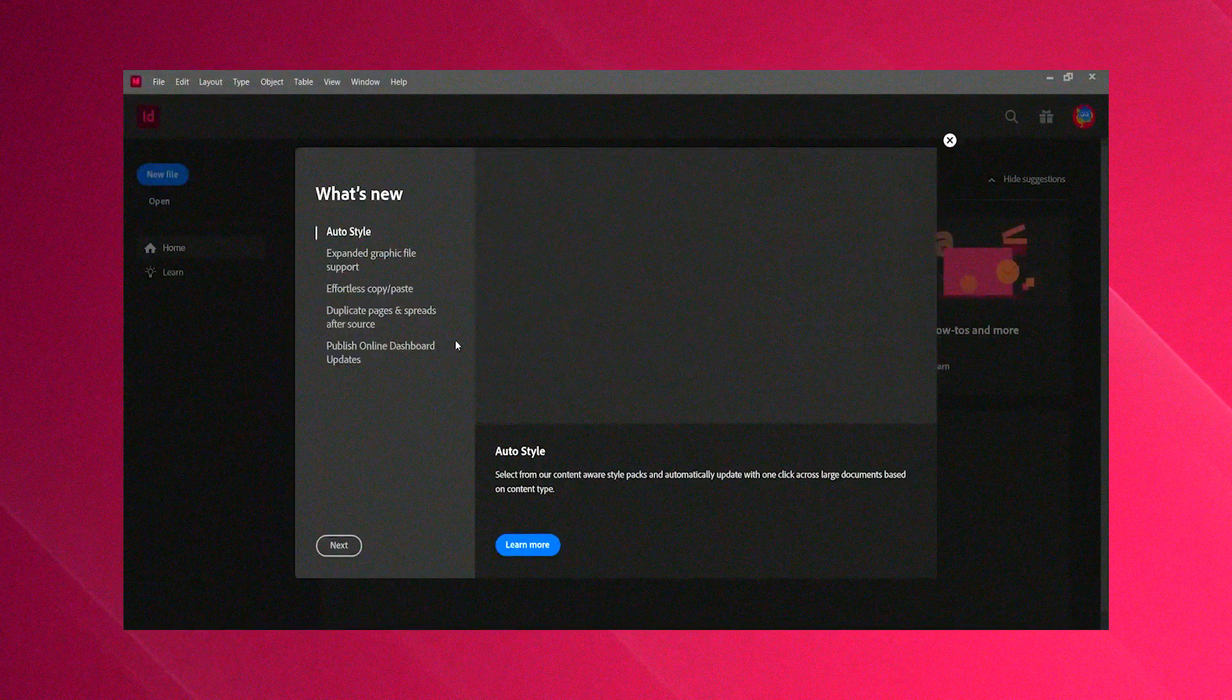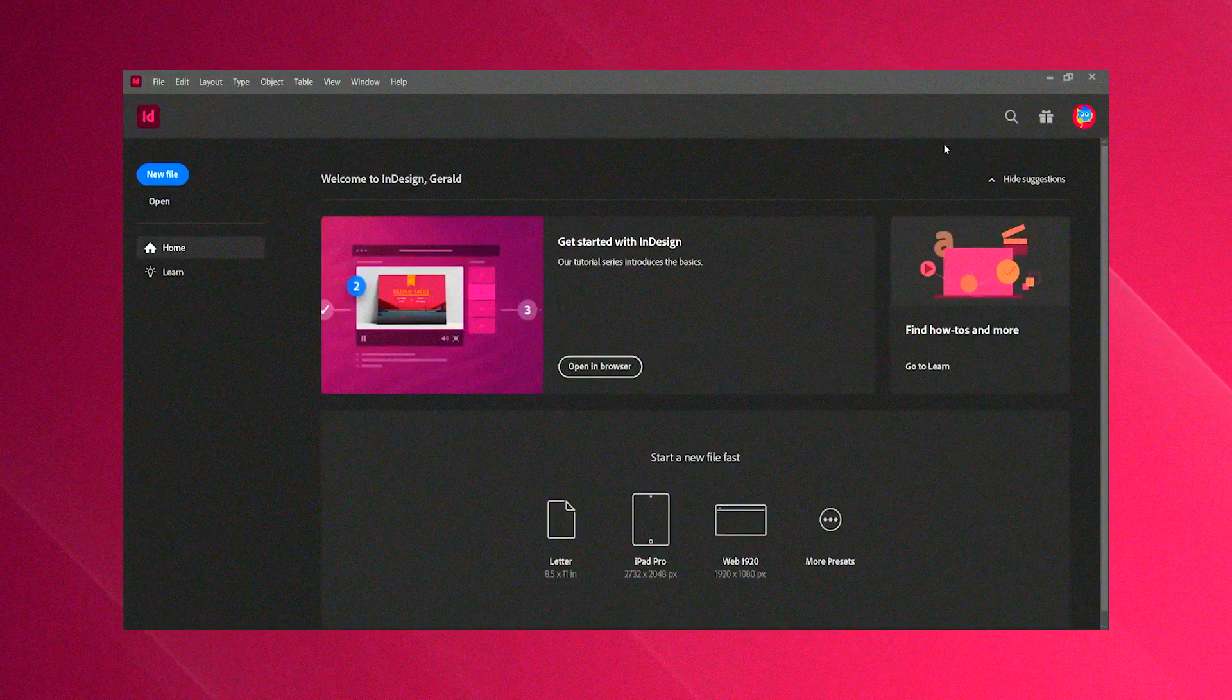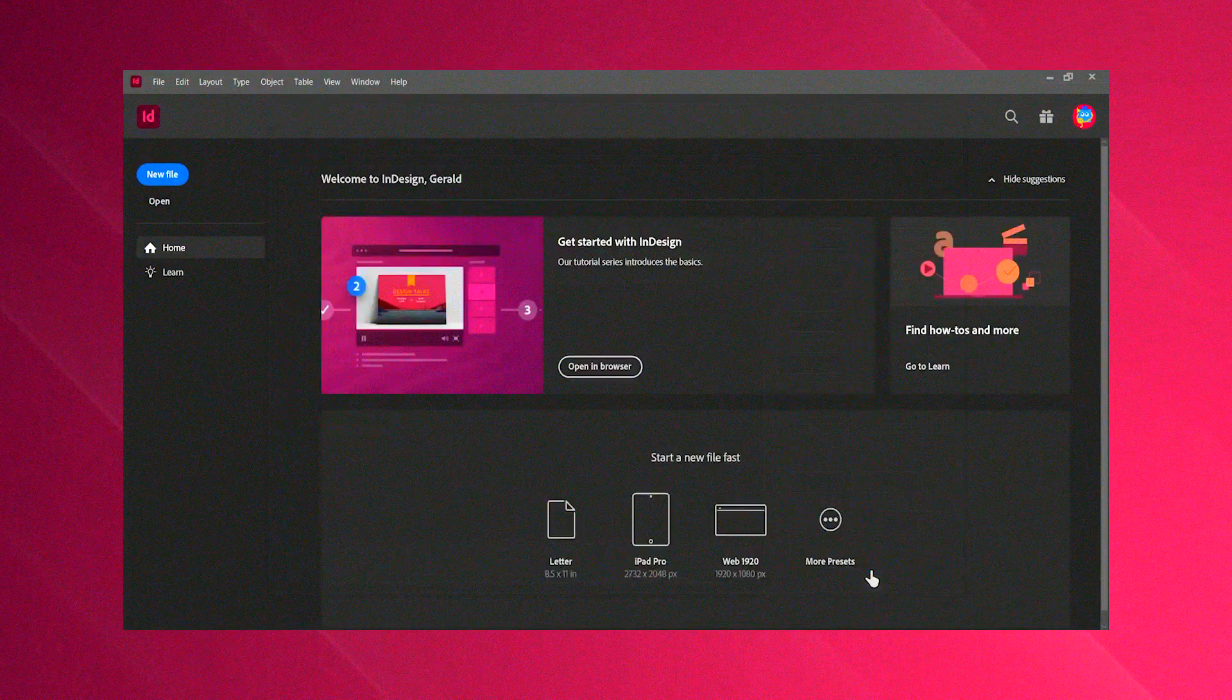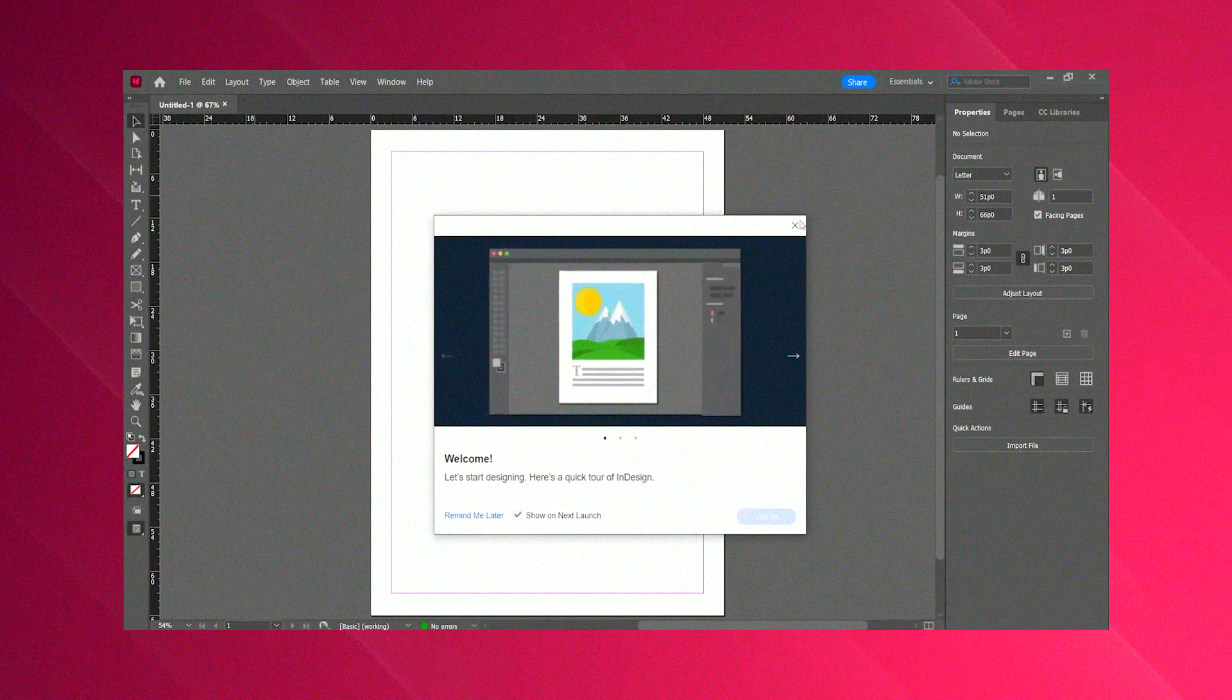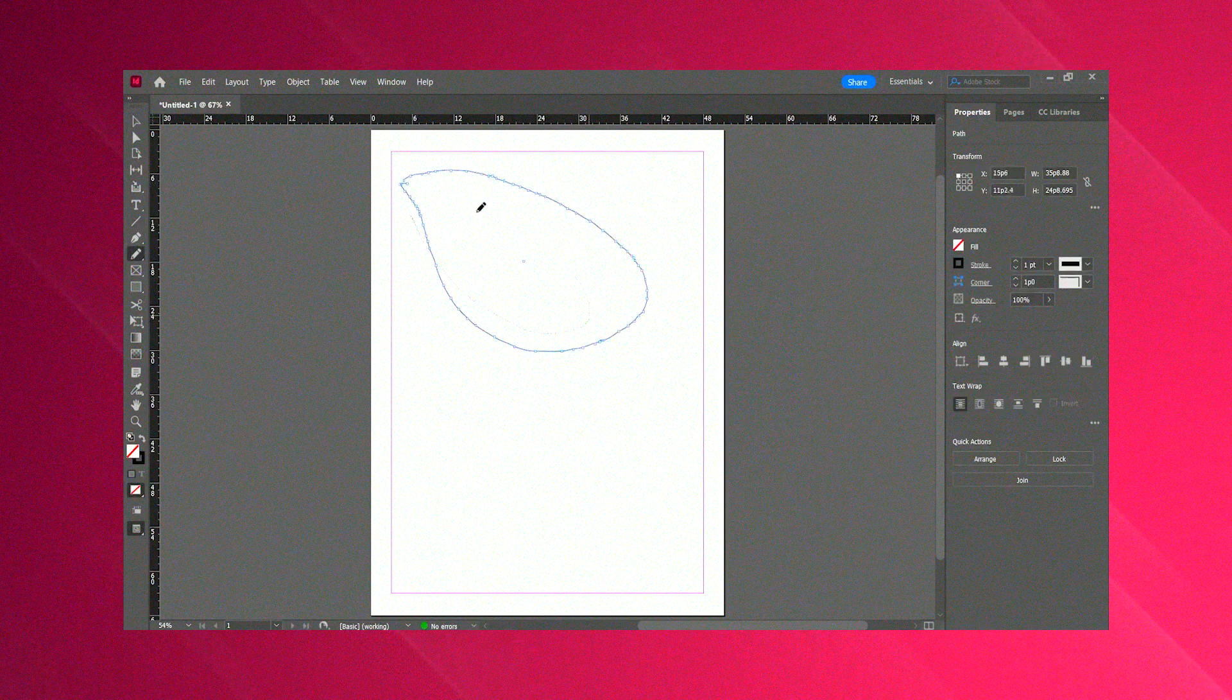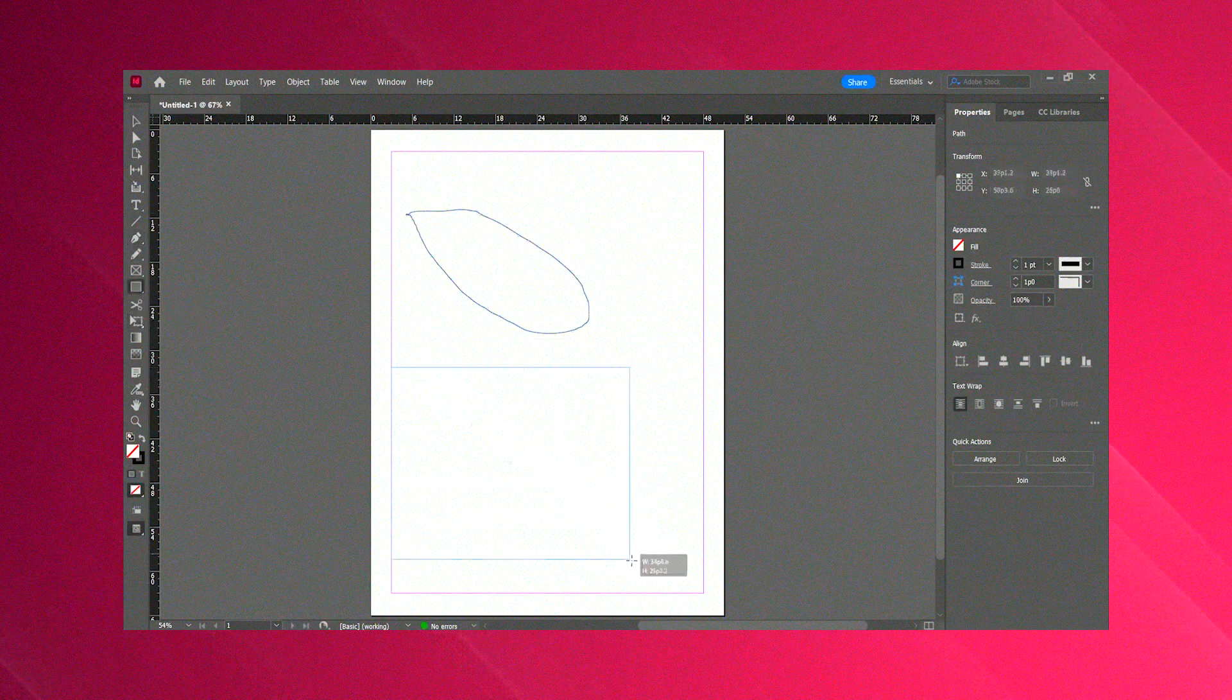In summary, Adobe InDesign is an indispensable tool for designers and publishers, offering a comprehensive suite of features that enable the creation of visually stunning and professionally polished documents. Its blend of advanced functionalities, user-friendly interface, and strong support ecosystem make it an essential asset in the field of desktop publishing.